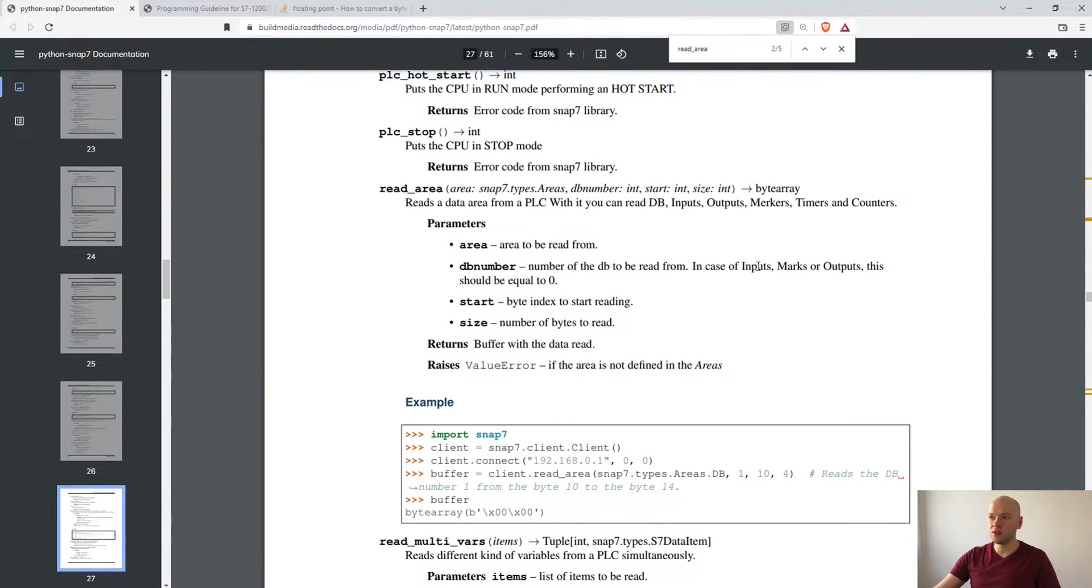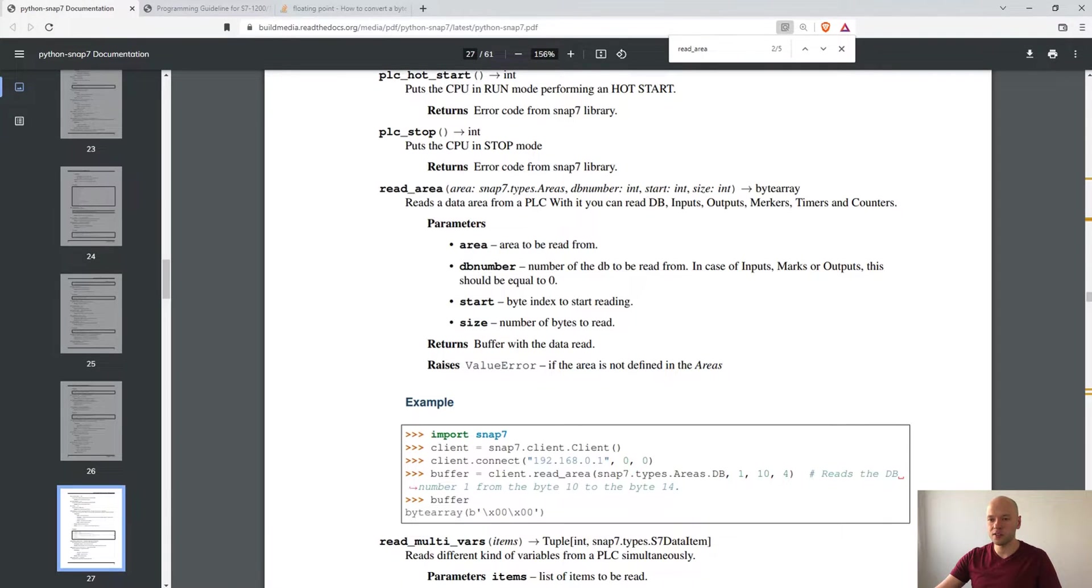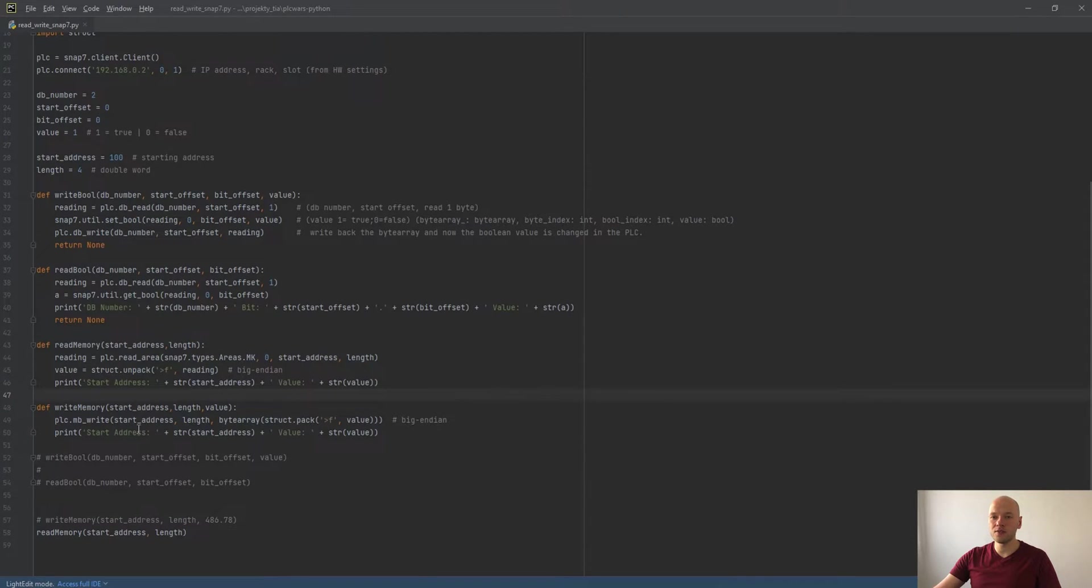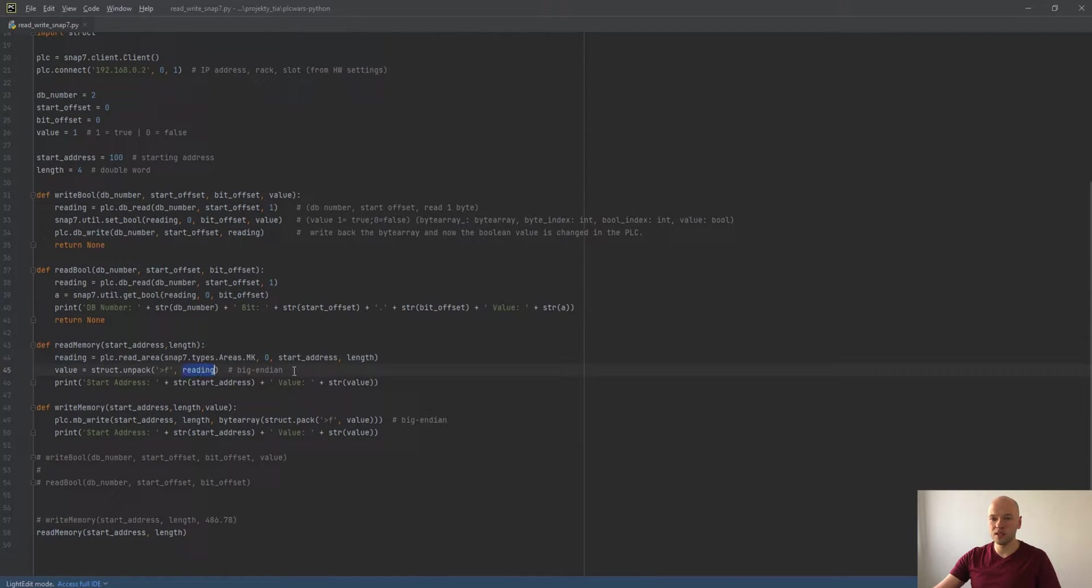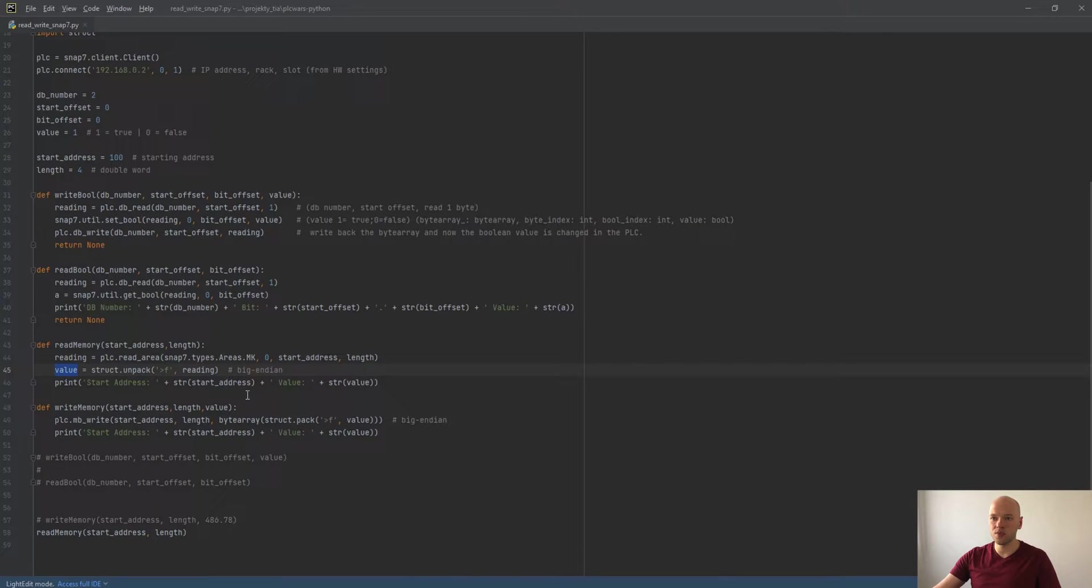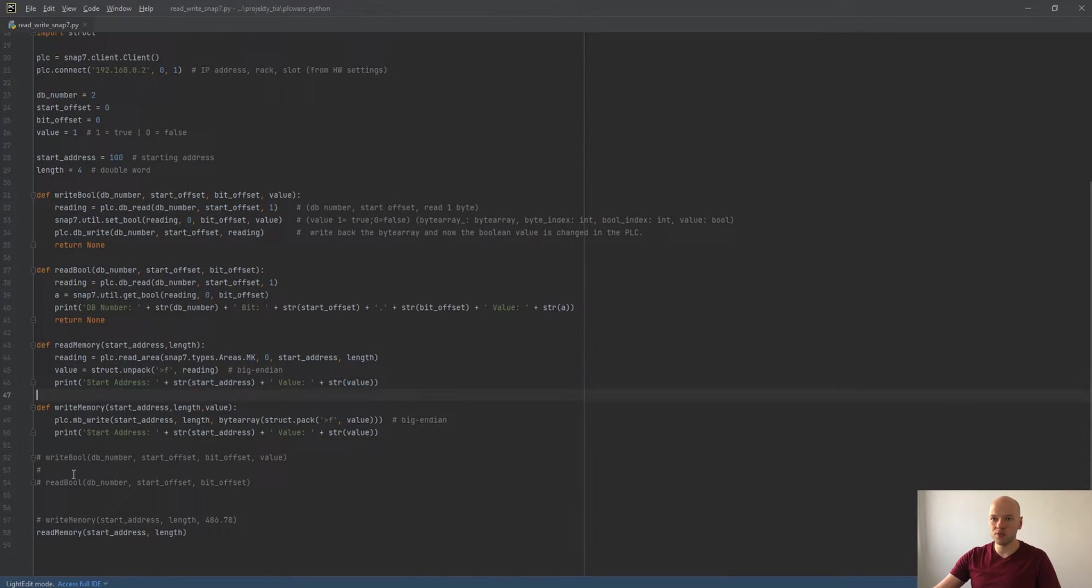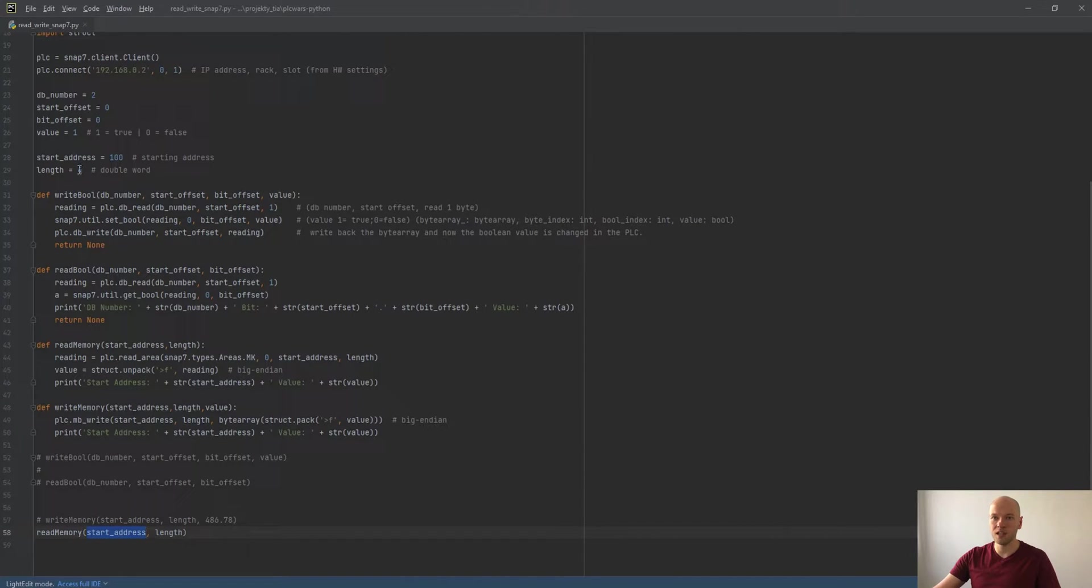You can see the parameters DB number, this output should be equal to zero in case of the marks which is for the markers. Then we are converting the value that we have received, the byte array using the big endian, to the floating point number and we are just printing the output.